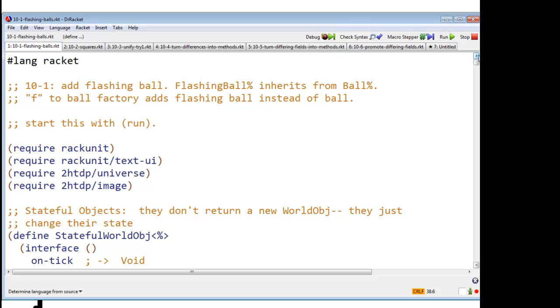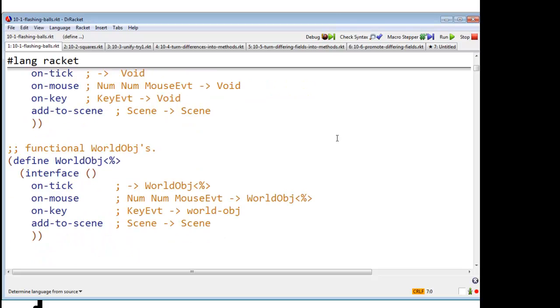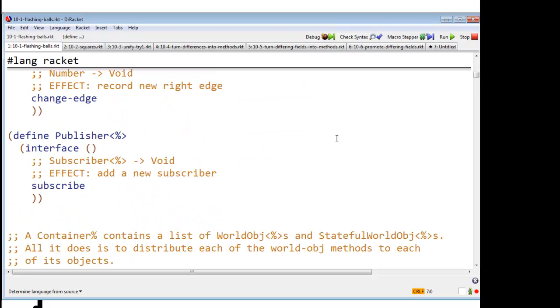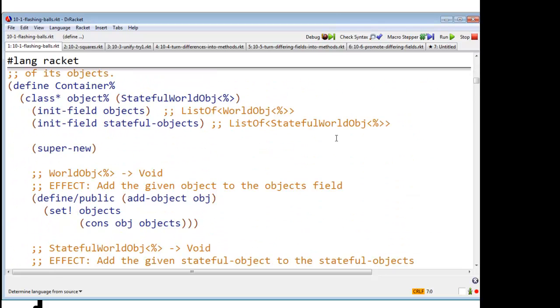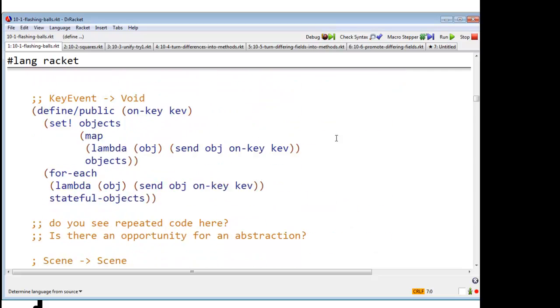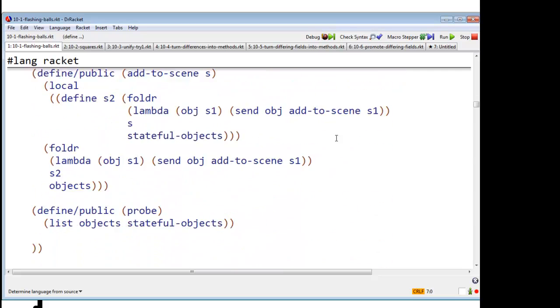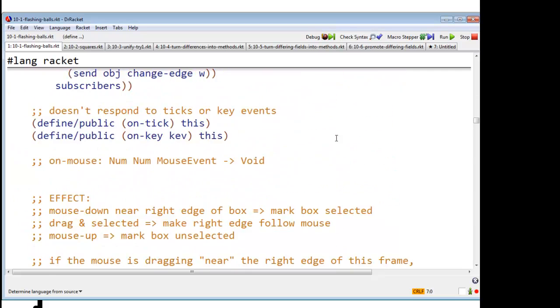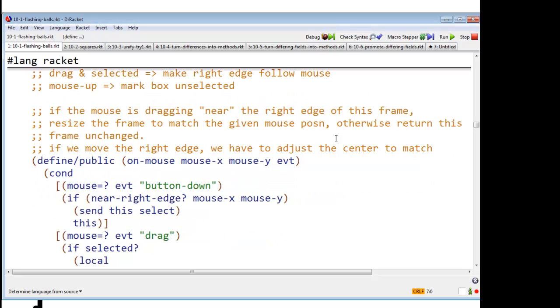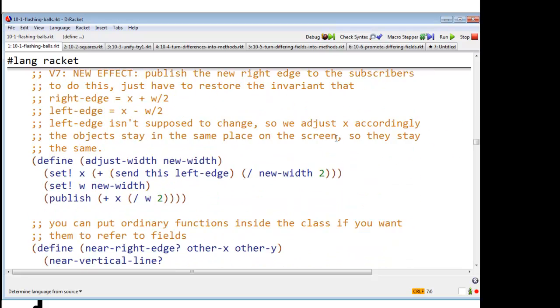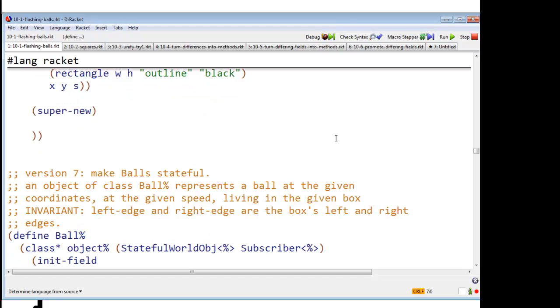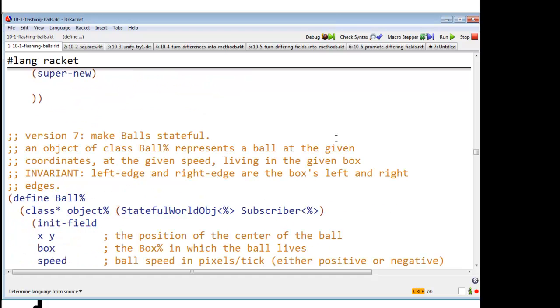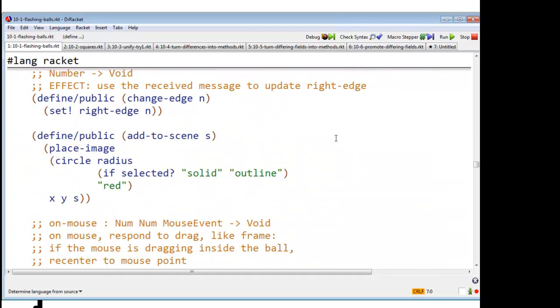OK, so I'm going to create this new class called flashing ball. It's going to inherit from ball. And F to the ball factory is going to add the flashing ball instead of an ordinary ball. So here's all this stuff is unchanged. There's my container unchanged. Box is unchanged. Here's ball, also unchanged.